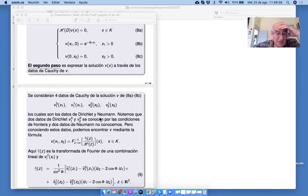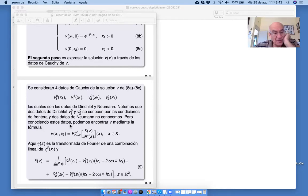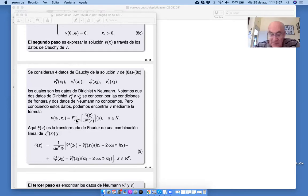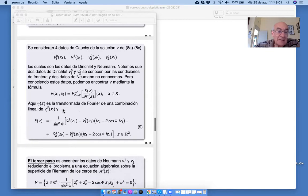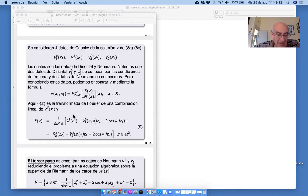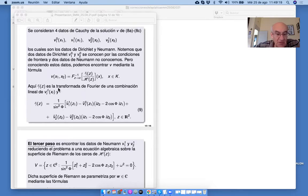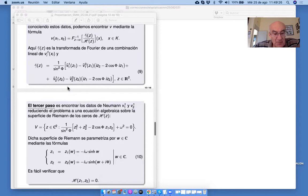Los datos de Dirichlet los conocemos, pero los datos de Neumann no los conocemos. Resulta que es suficiente conocer todos los datos de Cauchy — Dirichlet y Neumann — para escribir la fórmula exacta para la solución. Es como la transformada inversa de Fourier de este cociente. Gamma tilde es la transformada de Fourier de una combinación lineal de las funciones transformadas de Fourier de estas funciones. Y ya si encontramos esta función, entonces encontramos la solución. Este es el plan, a grosso modo.